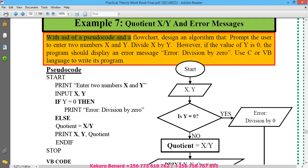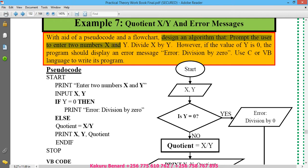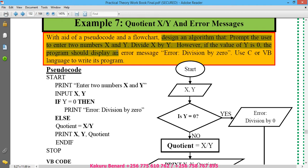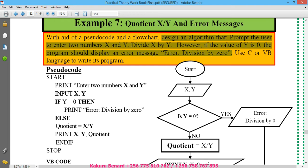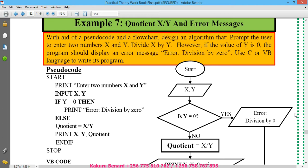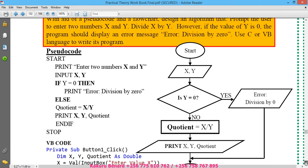We'll design an algorithm that prompts the user to enter two numbers, X and Y, and divide X by Y. However, if the value of Y is zero, then the program should display an error message that says 'Error: Division by zero.' Use C or VB language to write its program.